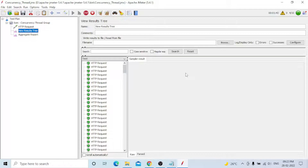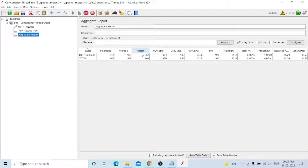The View Results Tree shows every request as pass or fail. The Aggregate Report provides all details for each request. The label shows the request name. Samples means the number of requests or transactions. Average response time, median, 90th percentile line, 95th percentile, and 99th percentile are shown. Most clients prefer the 95th percentile line. 90th percentile means 90% of requests have good response time and the remaining 10% are high.